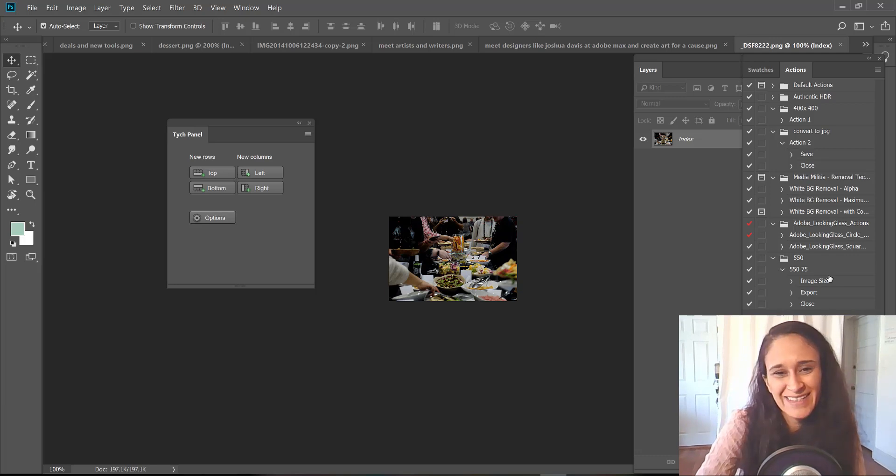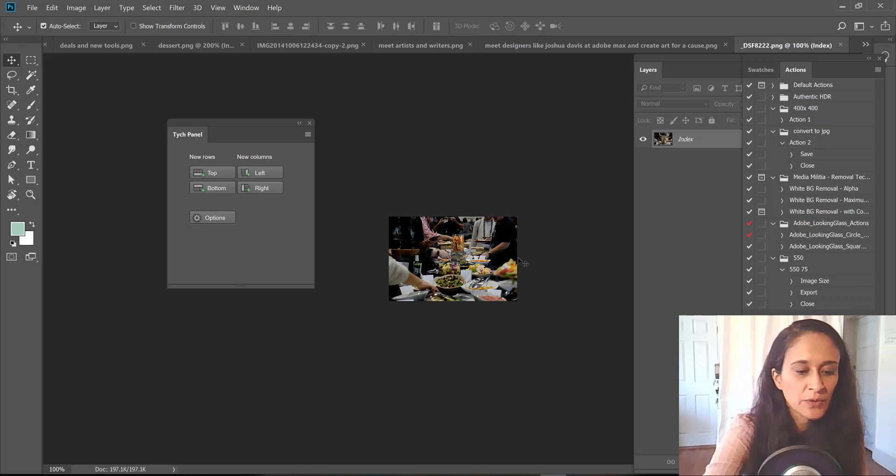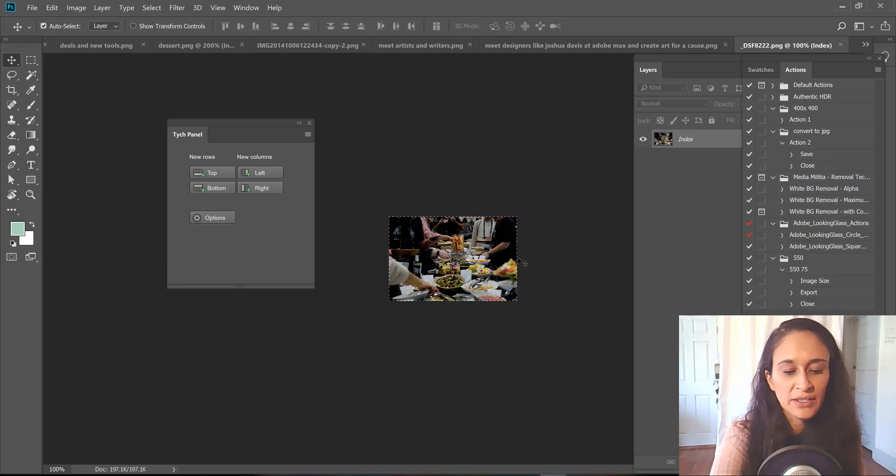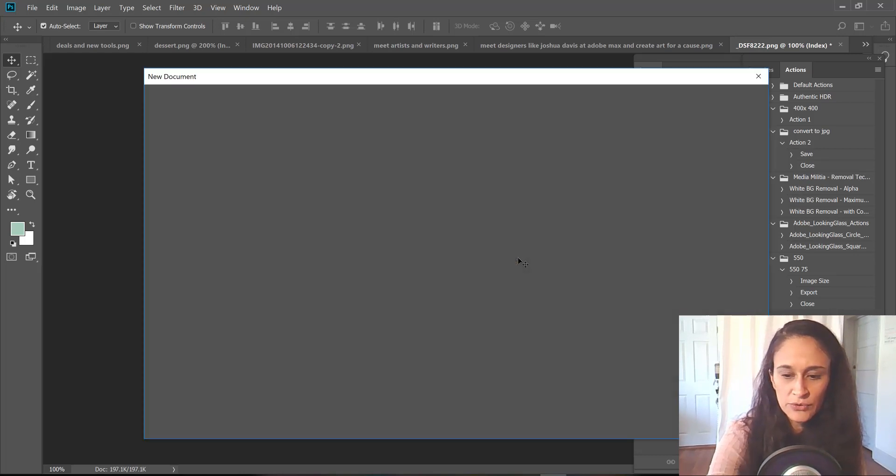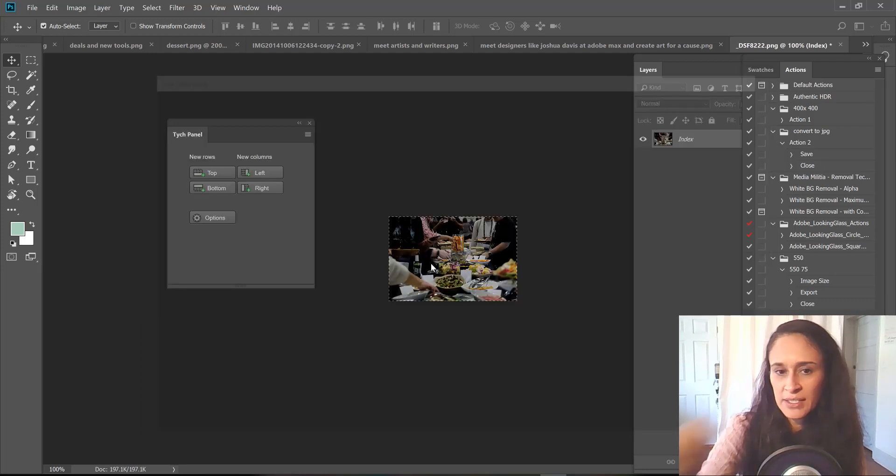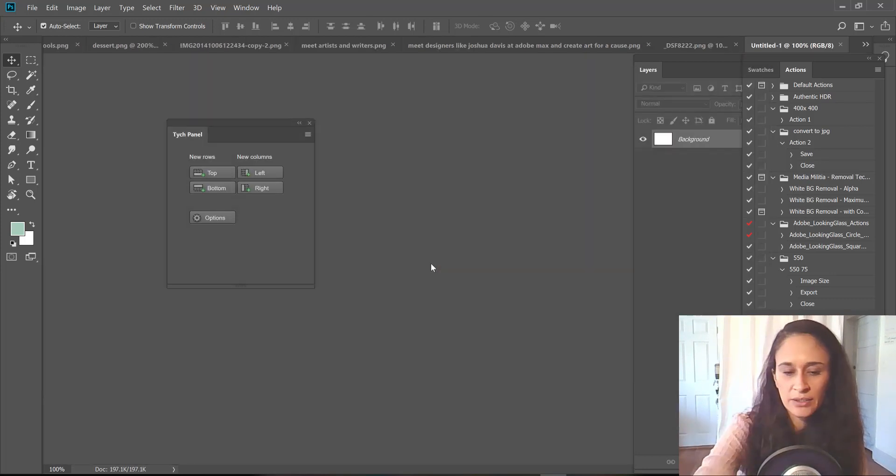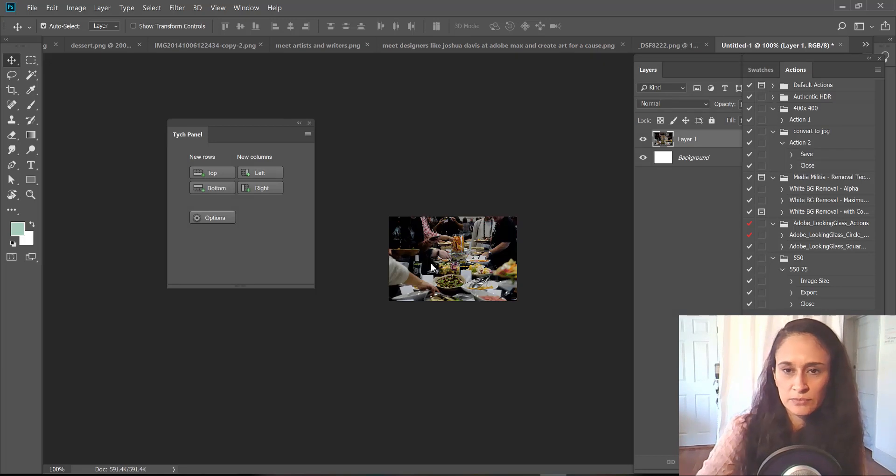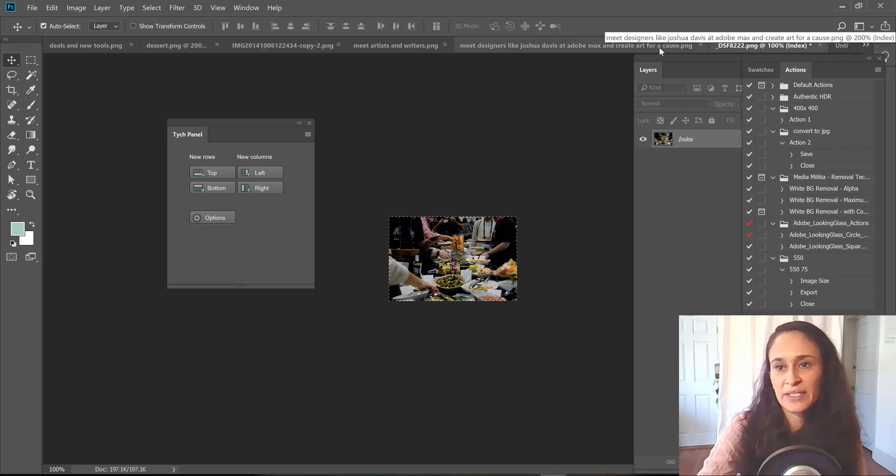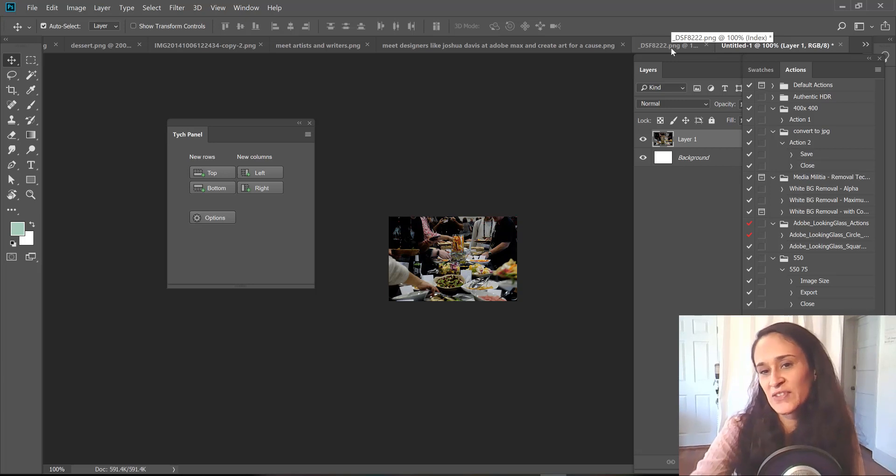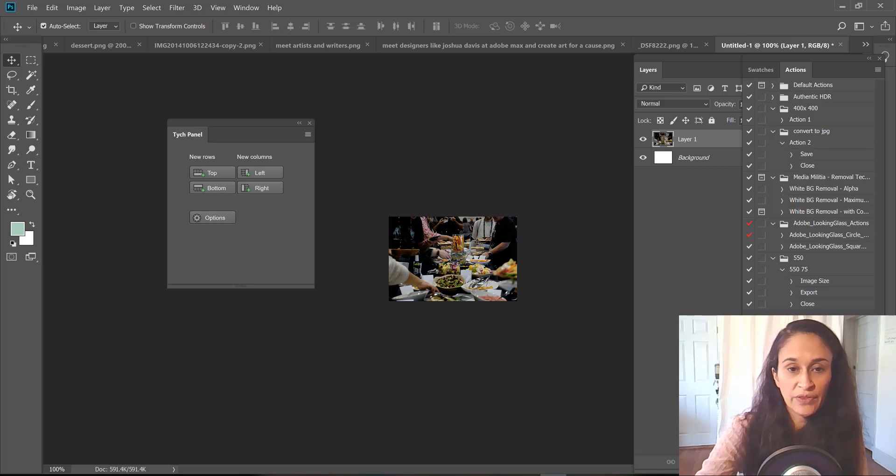If I was to run the script right now I would actually get an error message because it's an index file. So I'm just gonna select all with Command A and copy Command C, then Command N first to create a new document because I need this to be a regular RGB file. This is a file where we can actually have layers because index won't allow for layers and the script will work on this. And if you don't know what an index is, it's even better because then you won't run into this mistake.